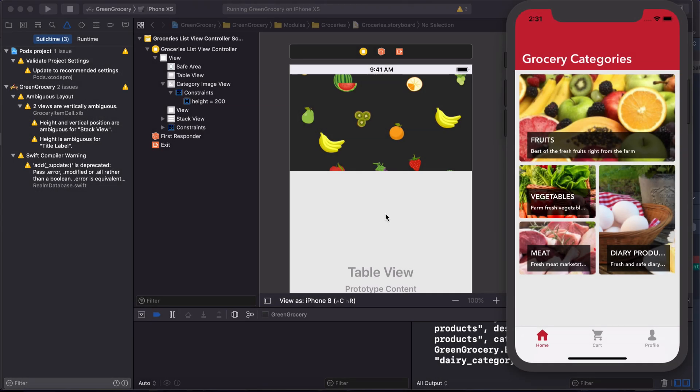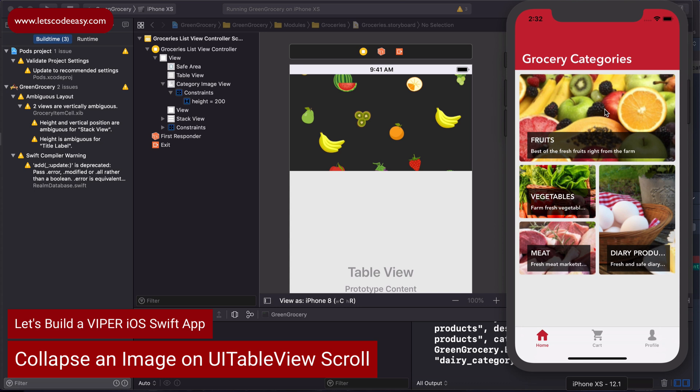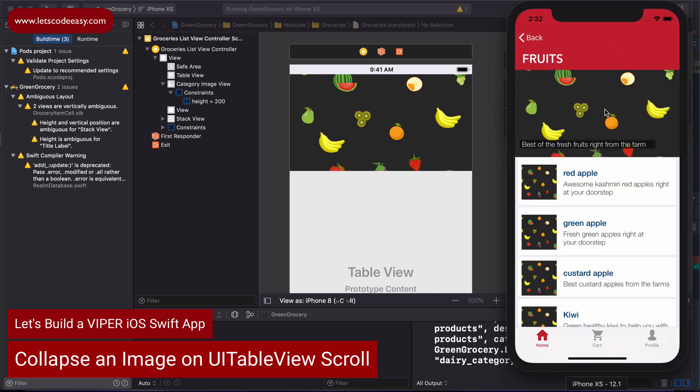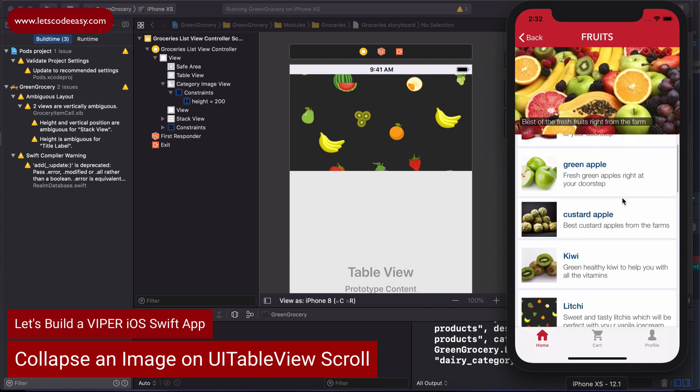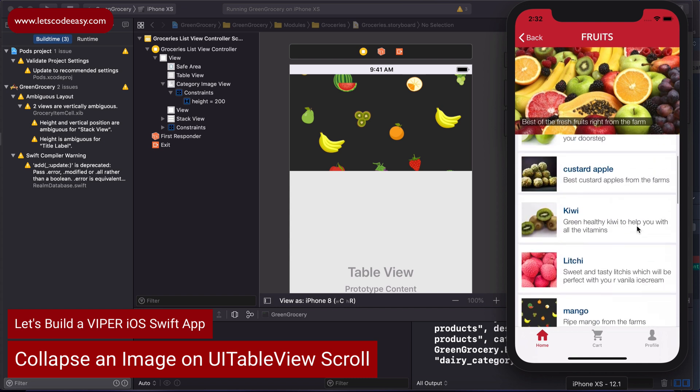Welcome back guys. This is a very short tutorial. It's not related to the Viper architecture specifically, but I thought it might make sense for some developers who have this usage in scenarios where they have to collapse an image at the top whenever you're scrolling a table view.